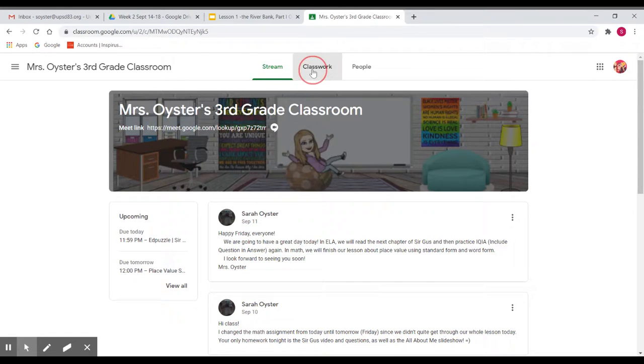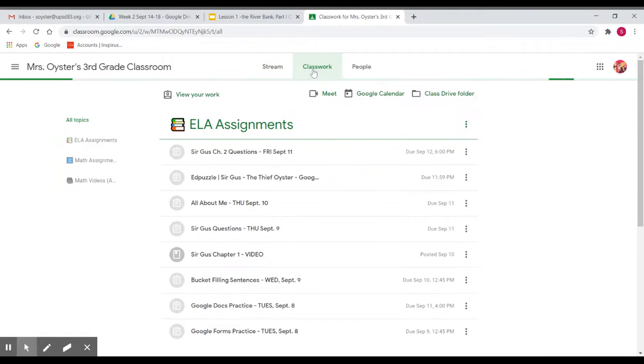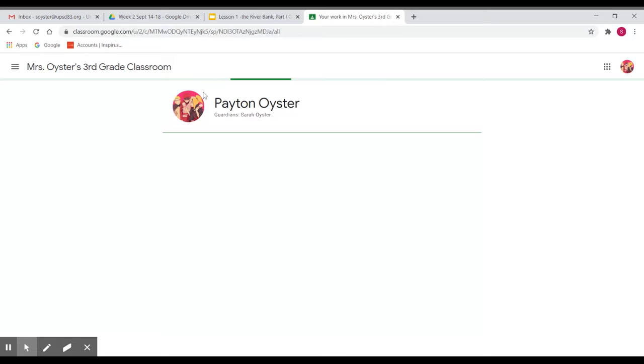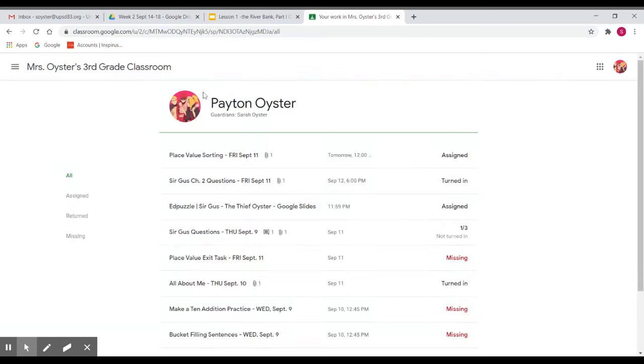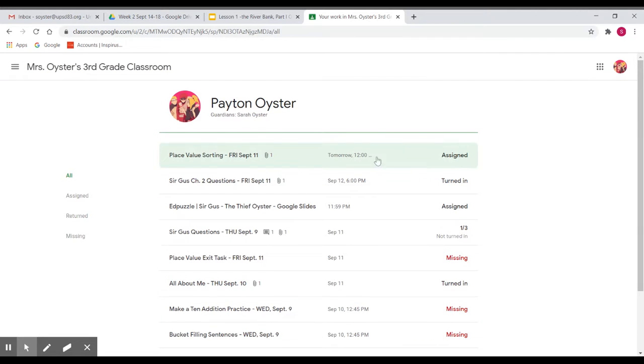When you go in, if you go to Classwork up here at the top, it'll say view your work. This is an easy place to see all your assignments and what's been assigned.